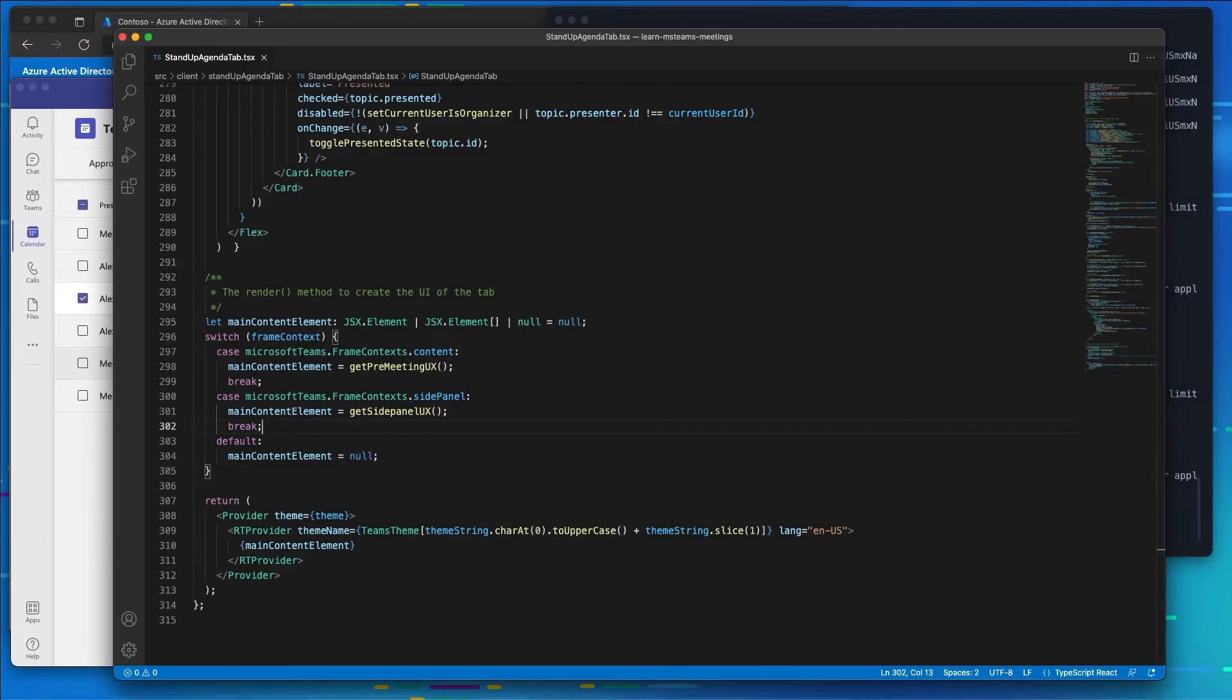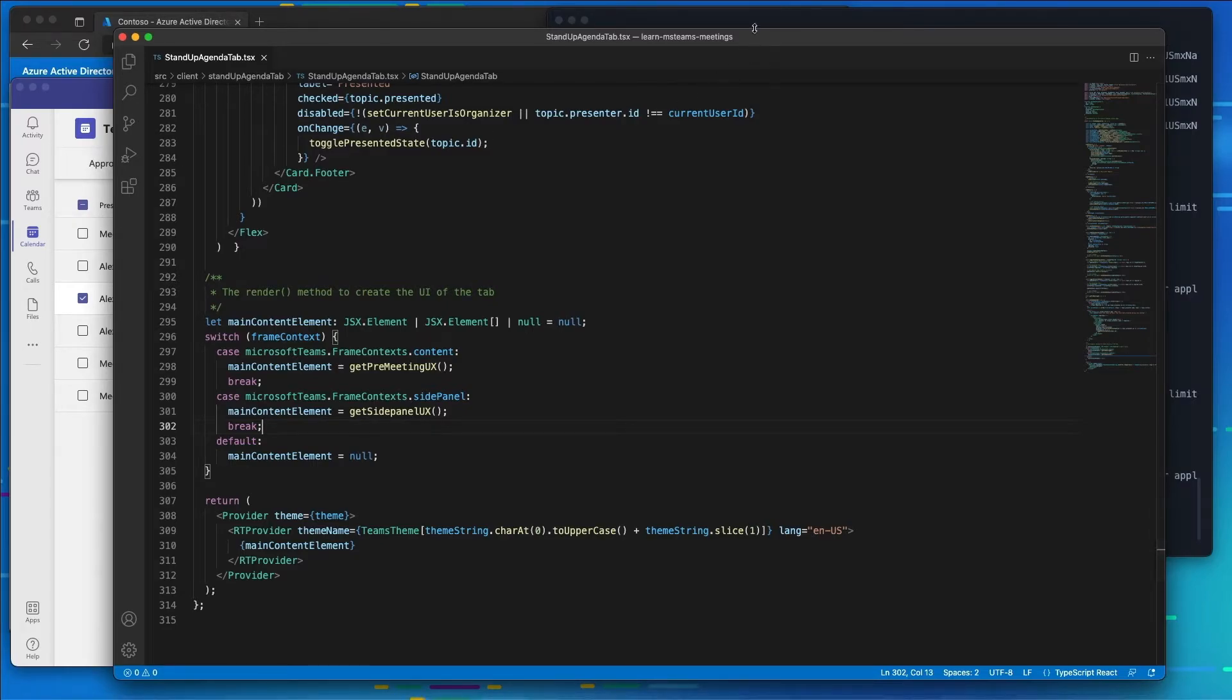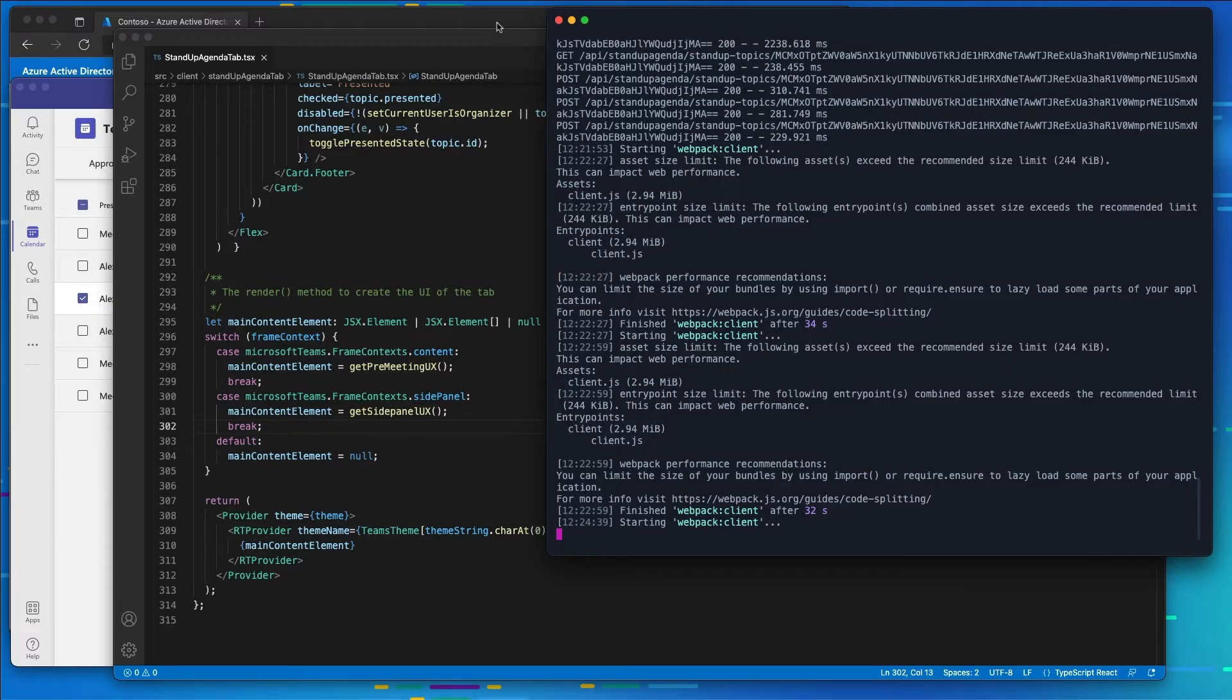Because I didn't restart my web server or the ngrok serve, it's going through and rebuilding our project. So I'm going to let that finish before we go back and take a look at our meeting.